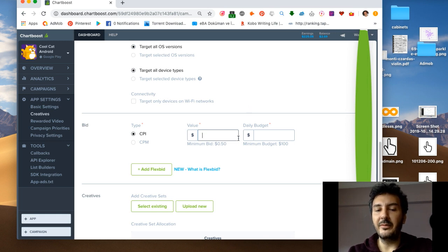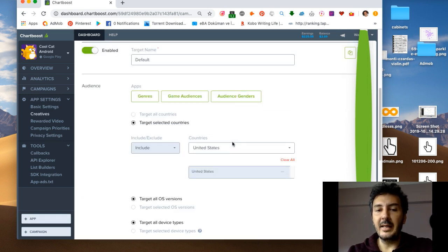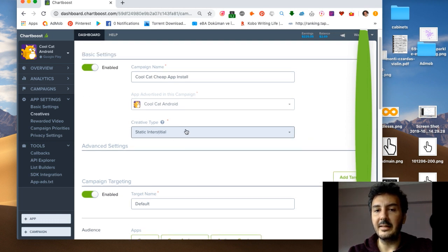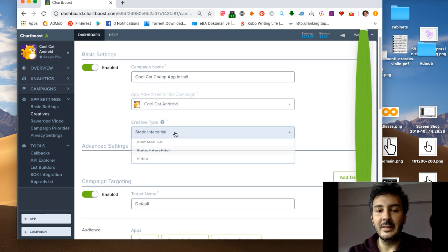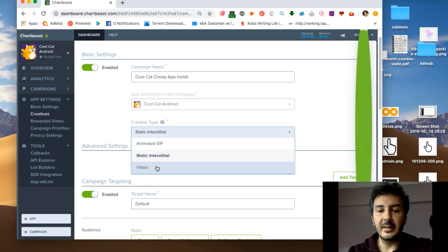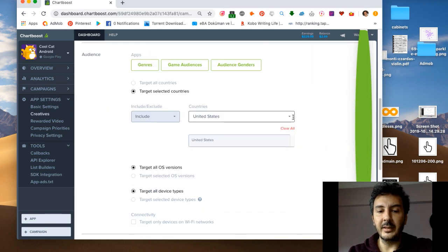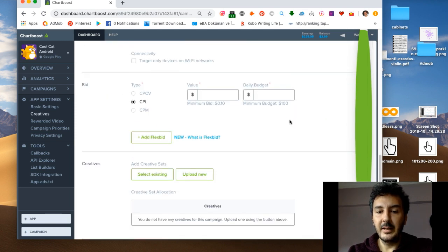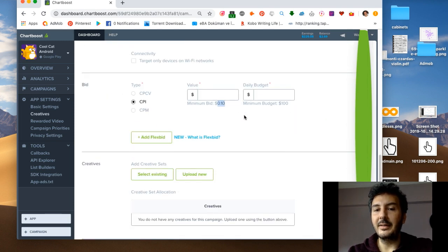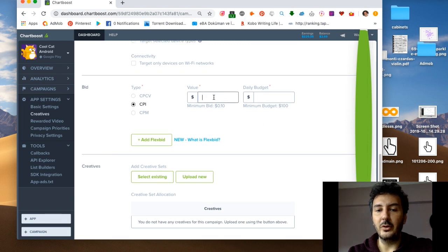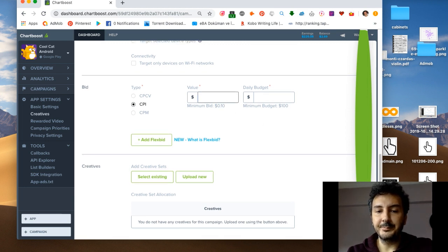This is the catch guys. If you select video instead of interstitial, check it out what happens. This drops down to $0.10. So this is the thing.